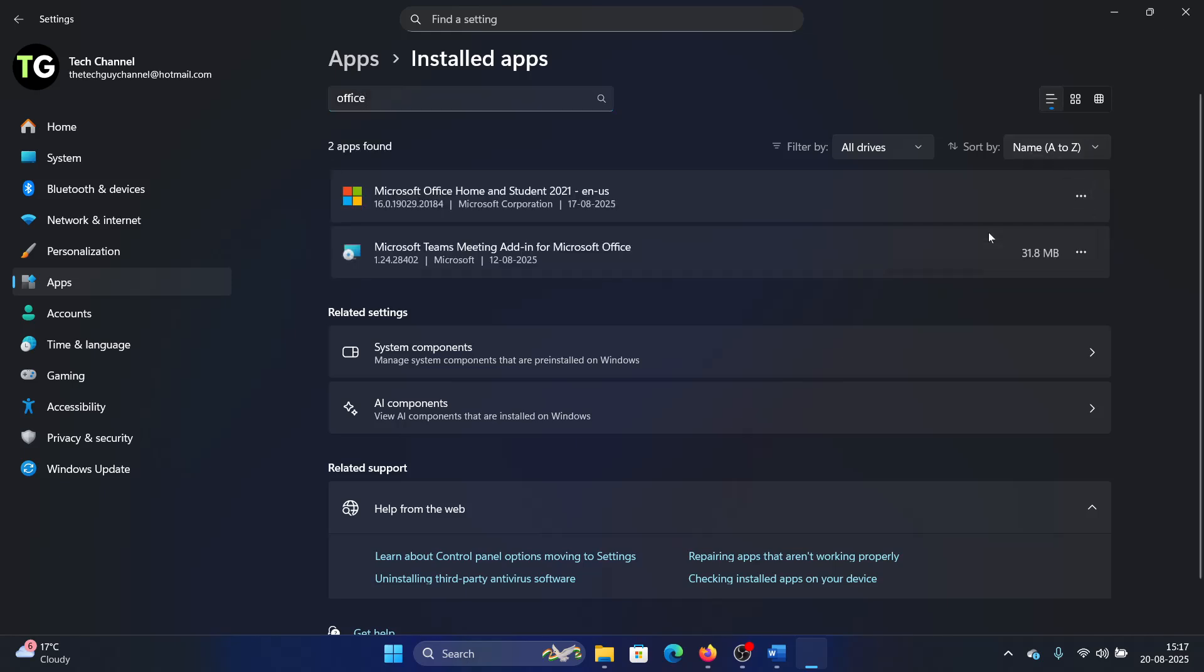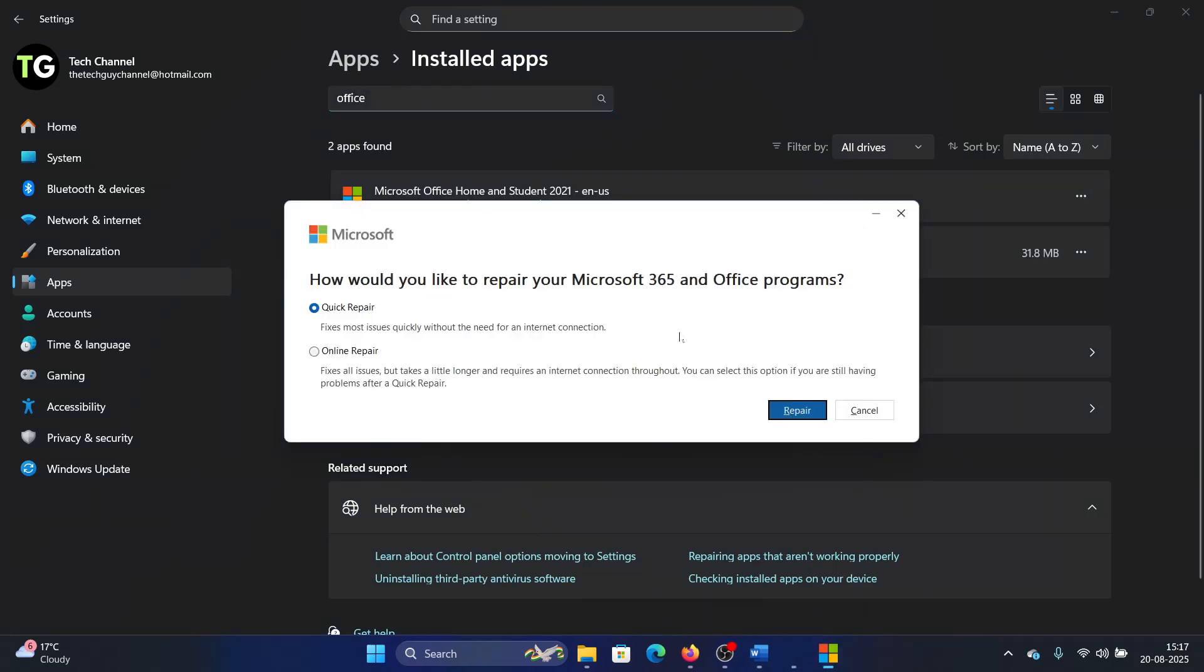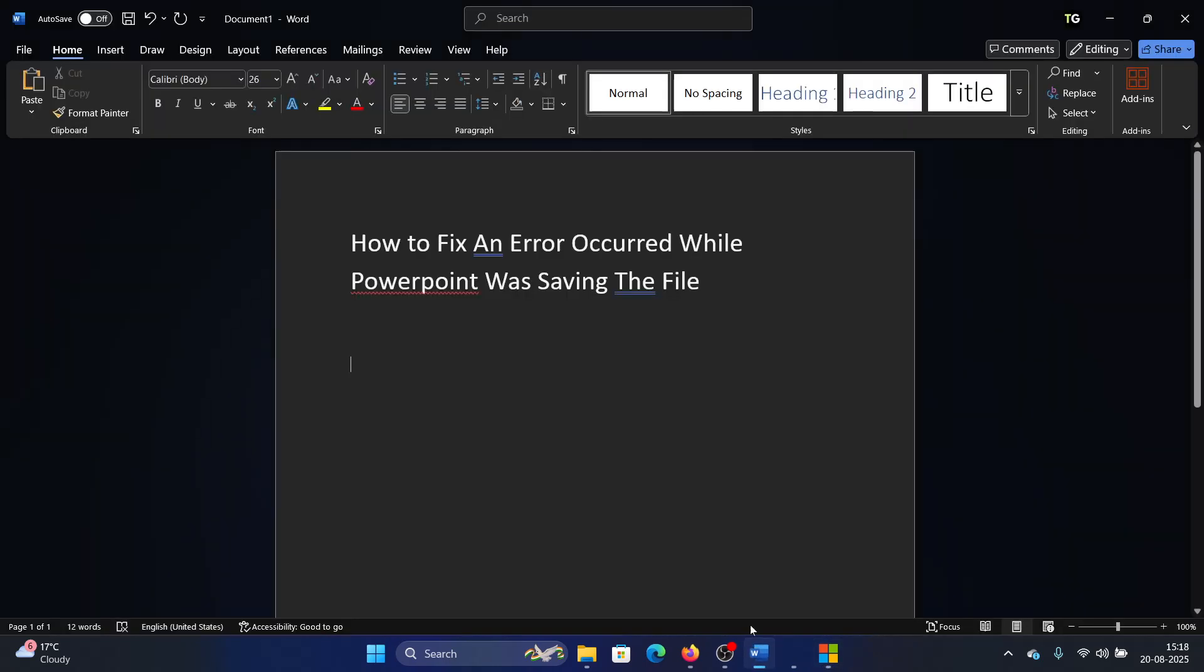Select Modify, select Online Repair, and then finally click on Repair. Was this helpful? If yes, then please subscribe to the channel.